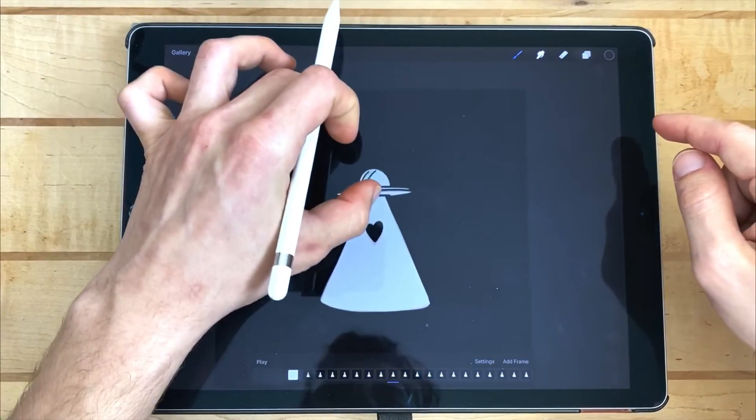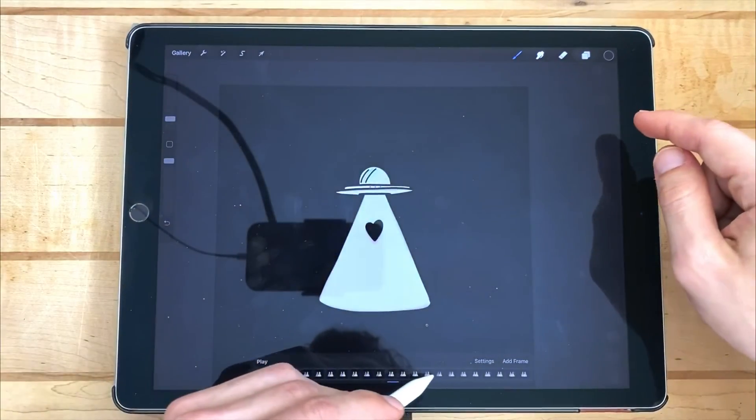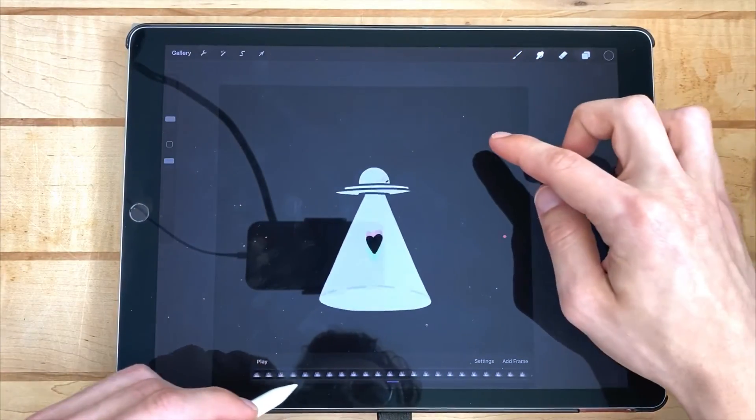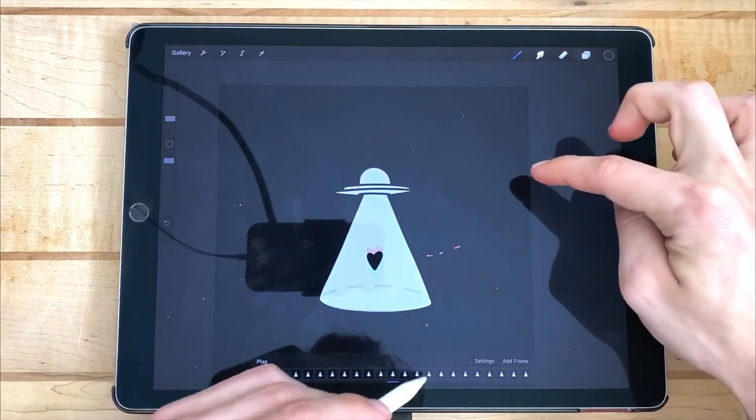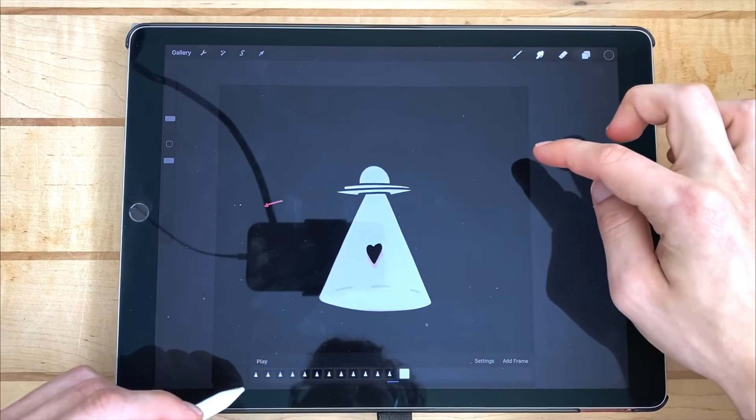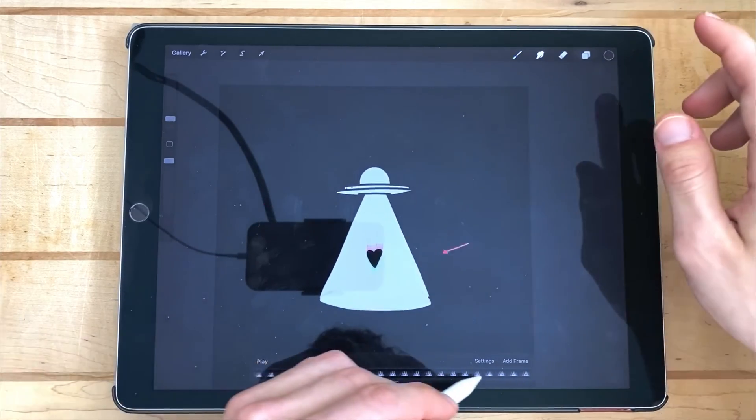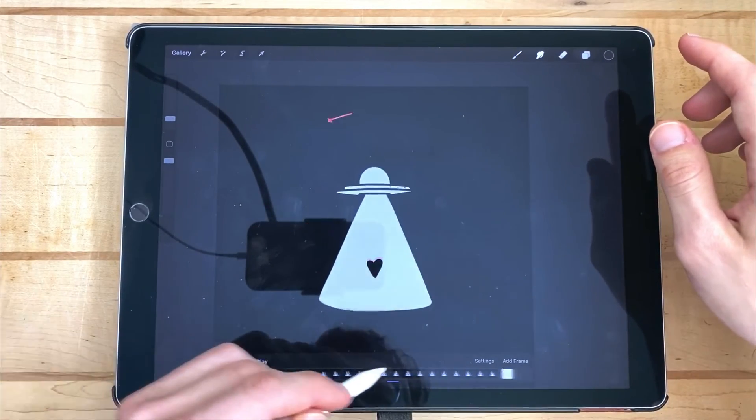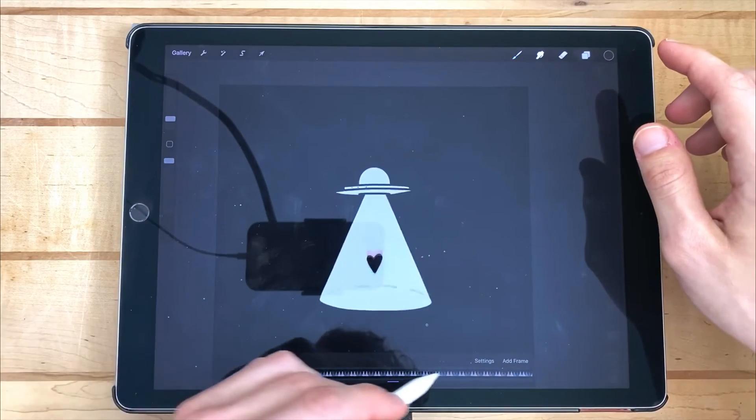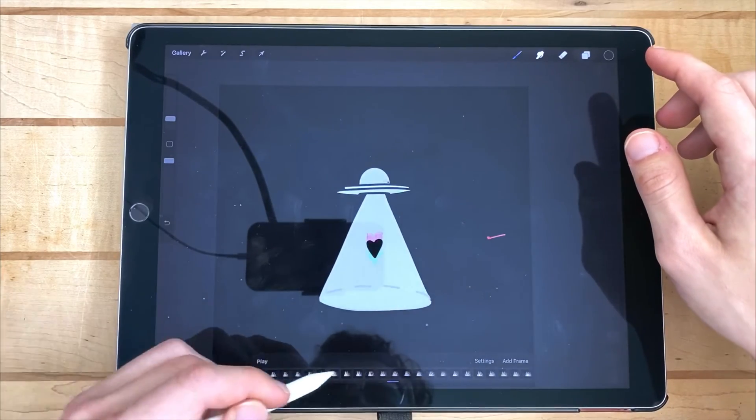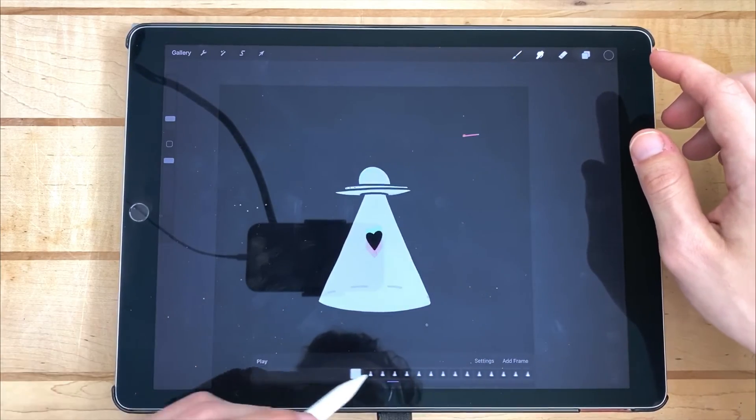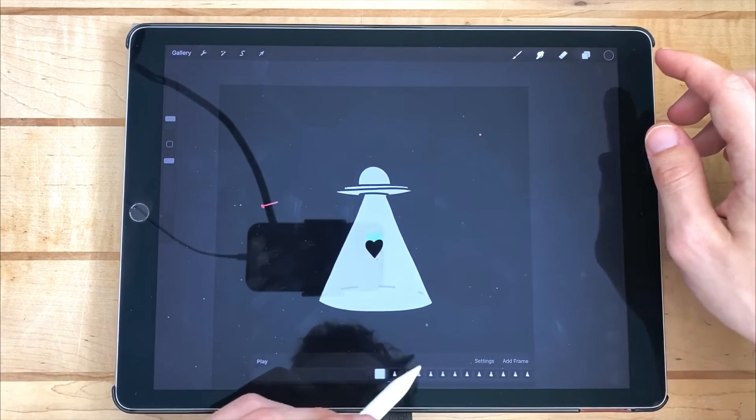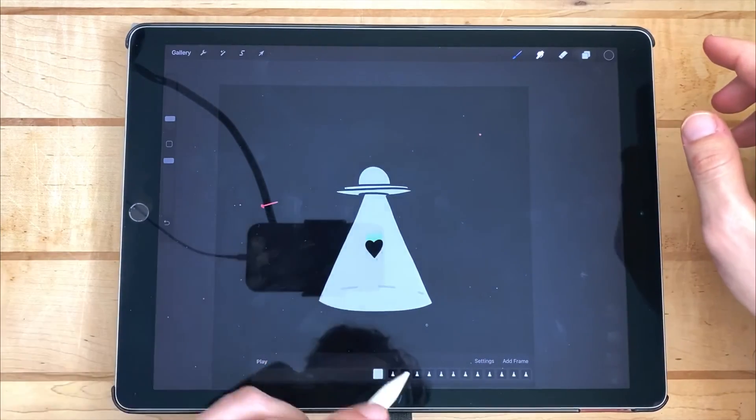I then cycled through and found different spots that I wanted to include these stars in. Shooting stars, asteroids, whatever you'd like to call them. And then I continued on to the next portion of the animation.